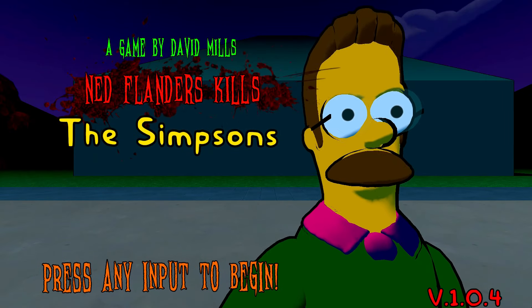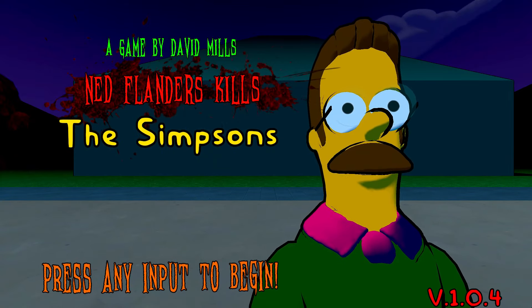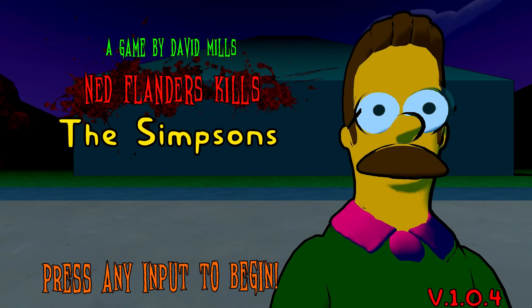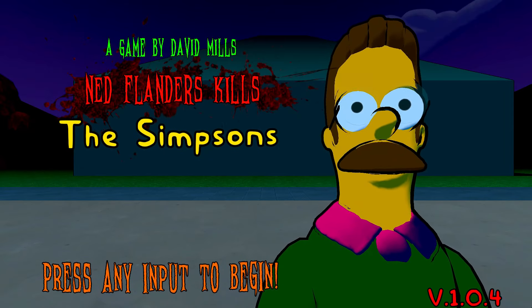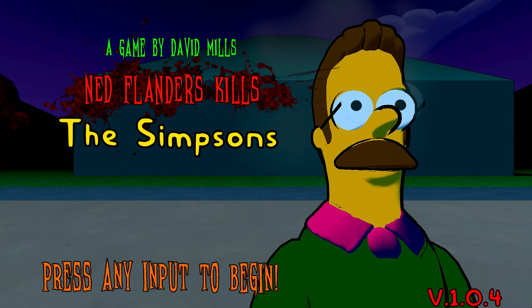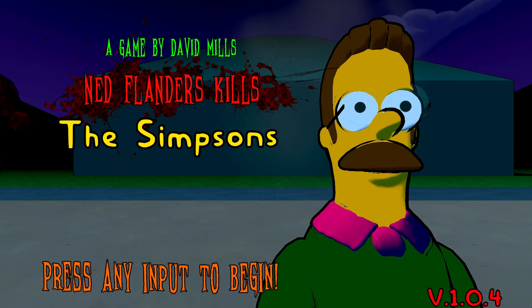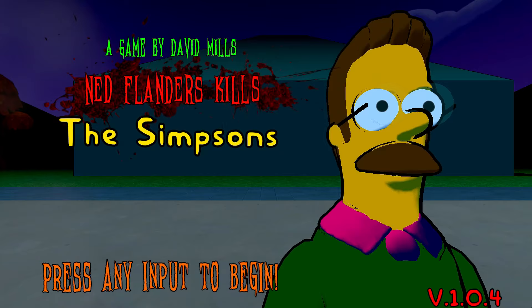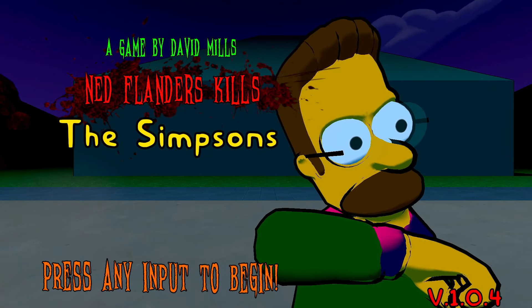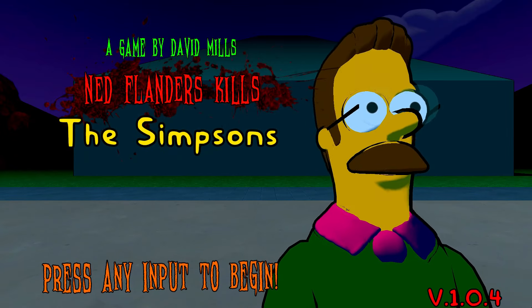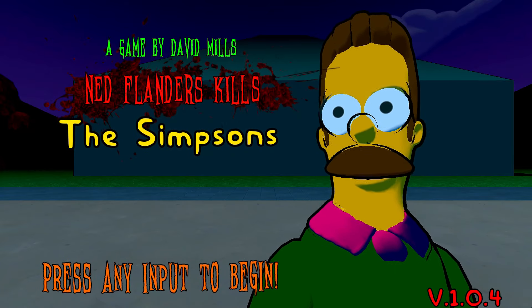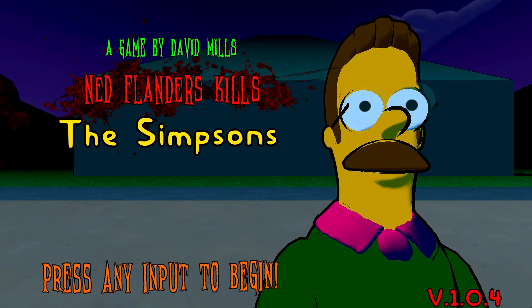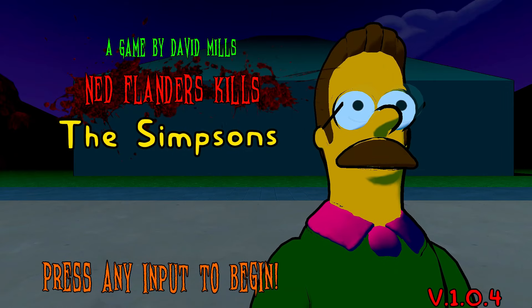Well, Padawans, this was Ned Flanders kills the Simpsons. Nice little horror game there, Ned Flanders killing all the Simpsons. I recorded this because to me it felt like this was something straight out of a Treehouse of Horrors episode. So yeah, just want to say thank you all for watching, hopefully enjoyed the video and until next time my younglings Padawans and Jedi Knights, remember the Force will be with you always and happy Halloween.